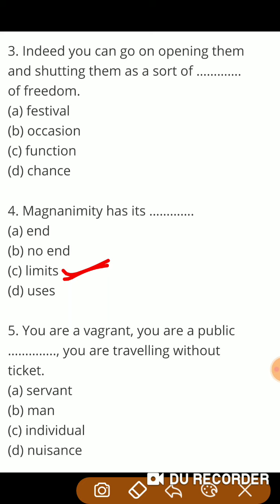Next question: 'You are a vagrant, you are a public — , you are traveling without ticket.' तुम आवारा हो, तुम जनता को कष्ट पहुँचाने वाले हो — दुख पहुँचाने वाले — और तुम बिना ticket के यात्रा कर रहे हो। तो guys, यहाँ पर correct answer है: public nonsense — यानि तुम जनता को कष्ट पहुँचाने वाले हो।